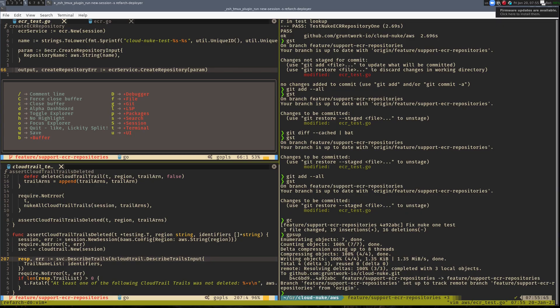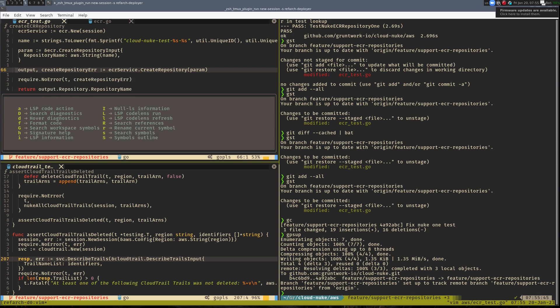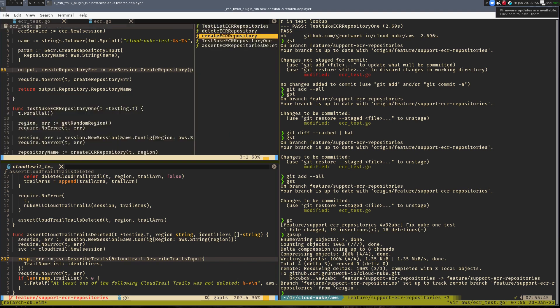I plan to cover my development setup more in-depth in follow-up videos, but for now you can see that I use TMux and Awesome Window Manager in conjunction, so that my workspace can naturally expand and contract according to the tasks I need to accomplish. Everything is a TMux pane, which means I can have Docker running in one pane and my application code in another.